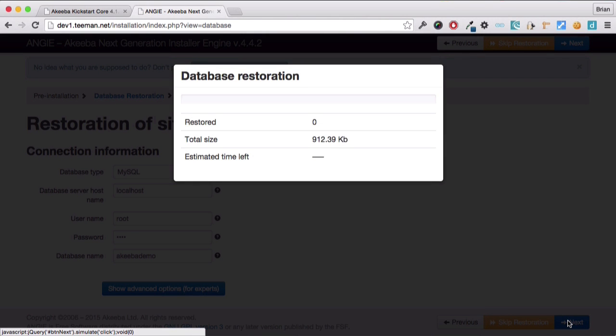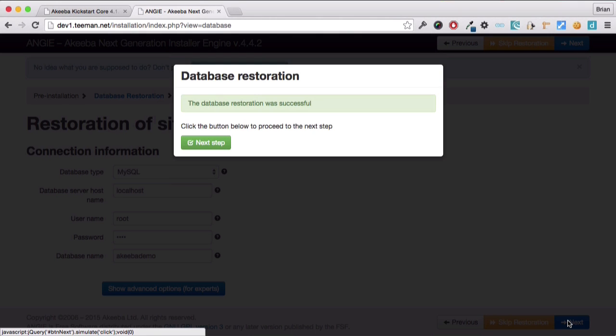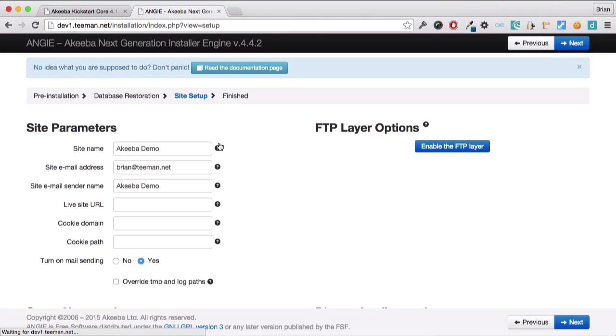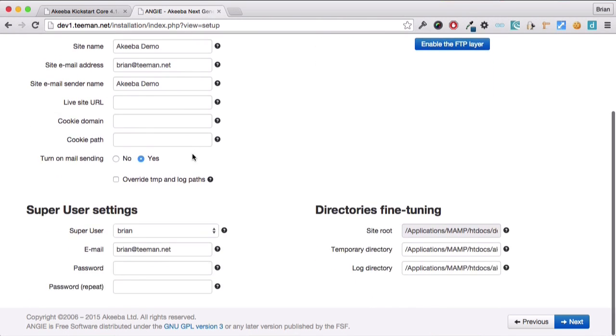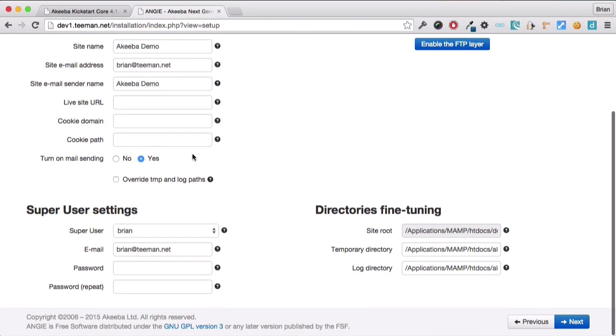The restoration process of the database has now been processed and we can click on it to continue. We now have the opportunity, if we wish, to change the site name and the email address. In most cases, when you're restoring the site, you won't need to do this. If we scroll down, there's also the opportunity to change the password and the email address of the super administrator. And finally, click next again.